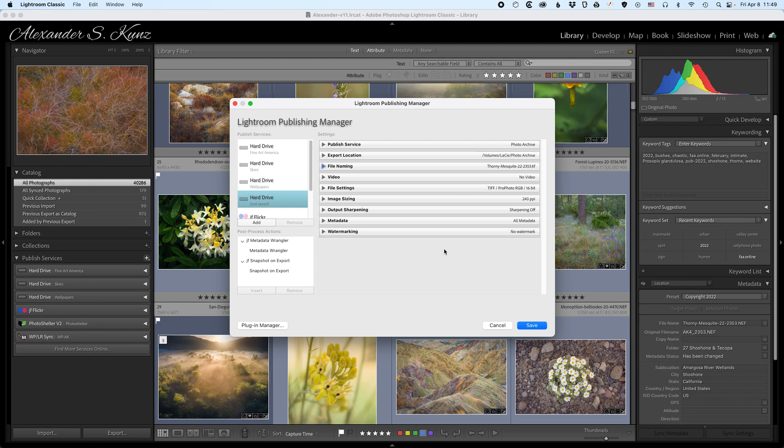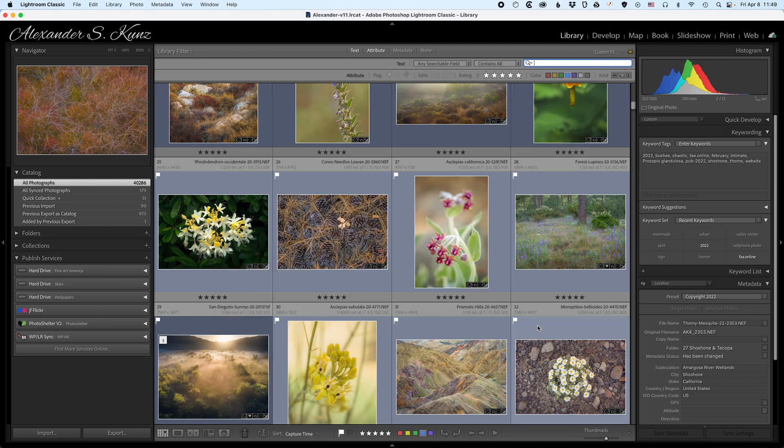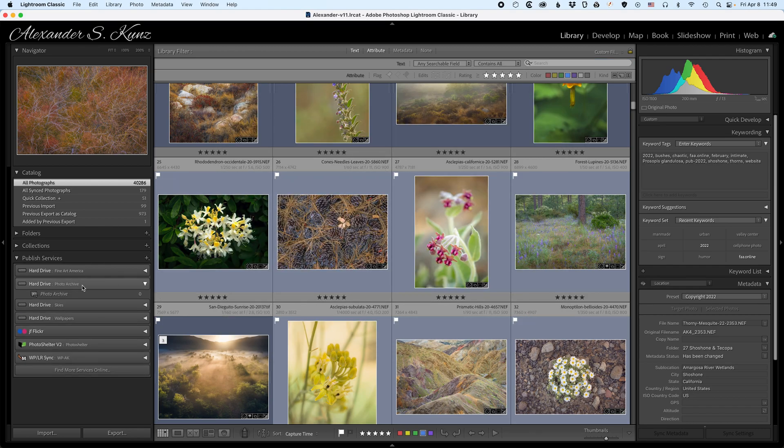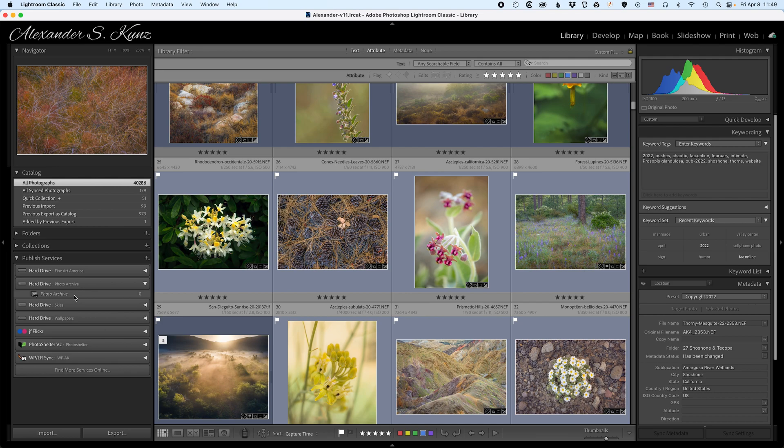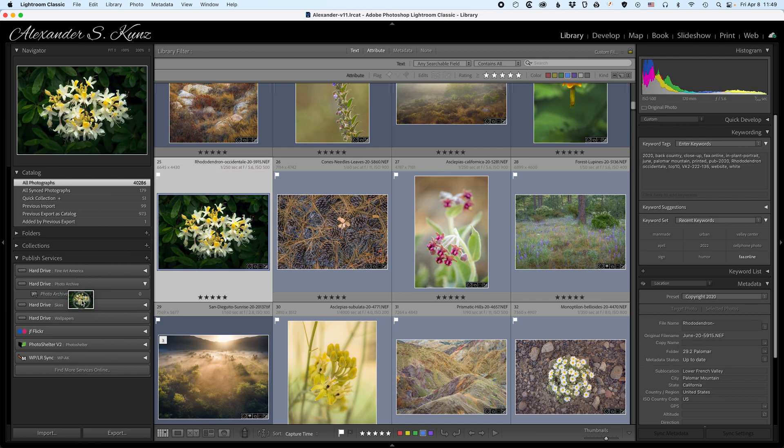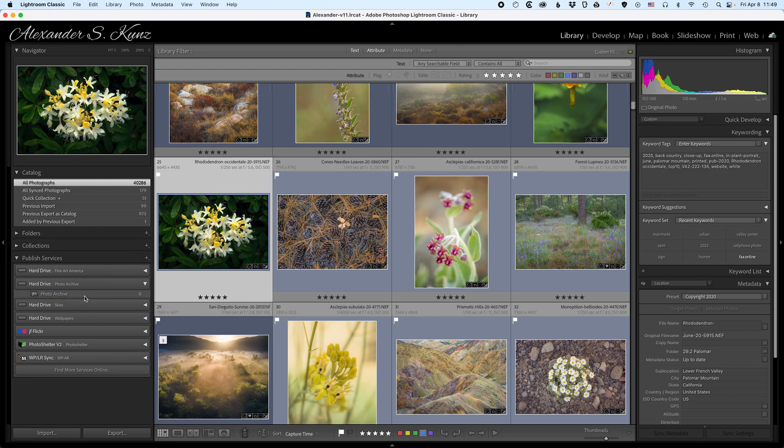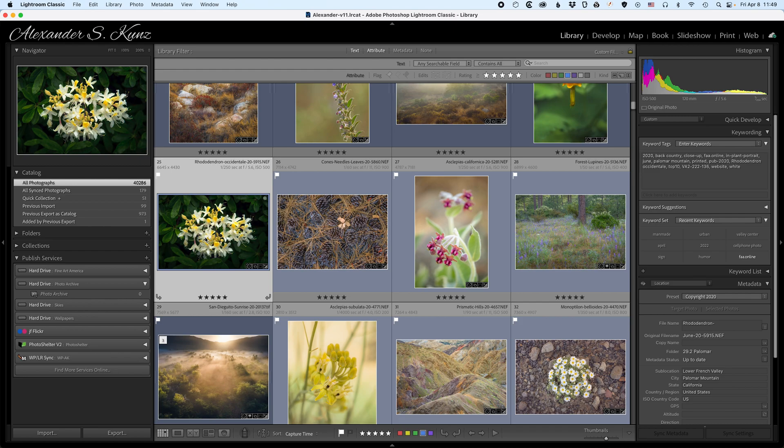And that concludes the review of the settings. I hit save and here's my newly created published service hard drive, and you see that this folder that I specified, photo archive, appears right here now. Now I could manually drag and drop files into this folder and that way populate this archive folder, but that's not the most elegant way to do it. I'd like to get help from Lightroom to aid me in that process of populating this archive.